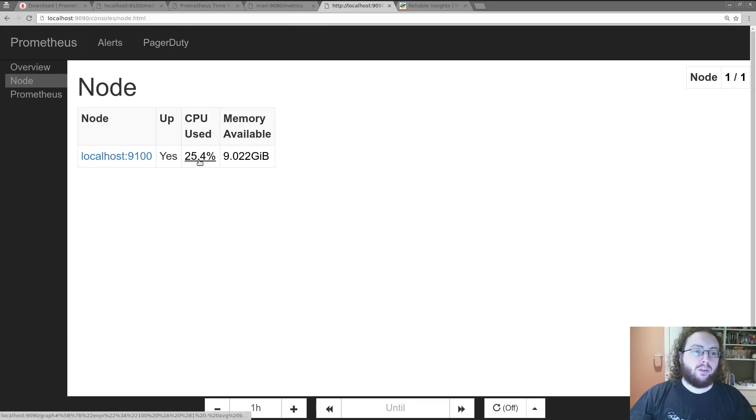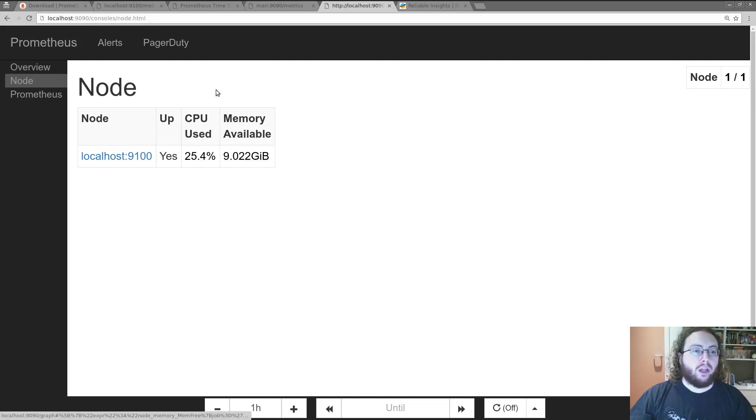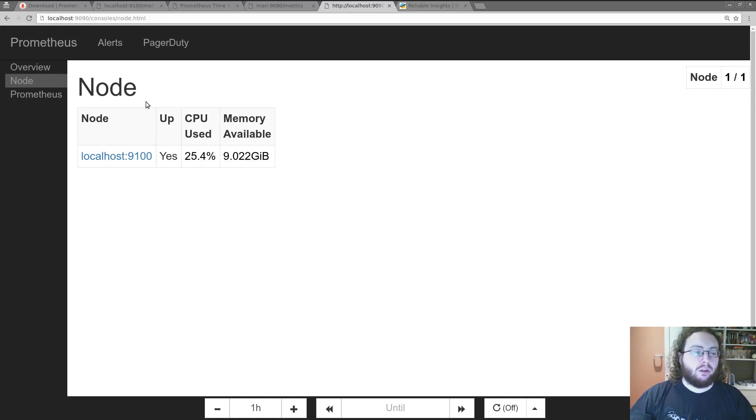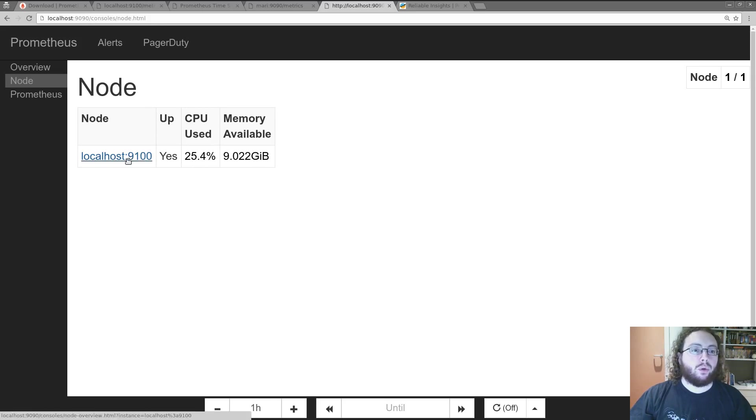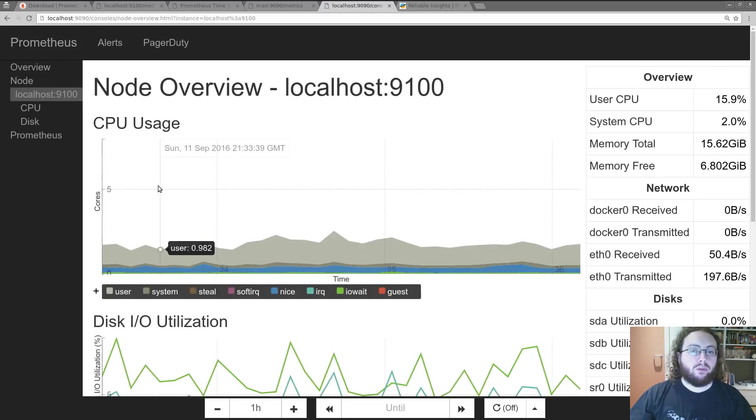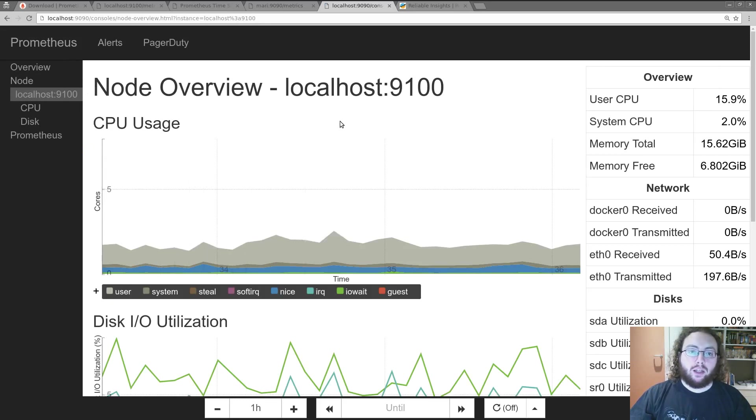So this we can see about 25% CPU is used and 9 gigabytes of RAM. An important thing is this is completely dynamic. Once Prometheus knows about a machine, this is automatically populated for you. So you only need one place to configure things.